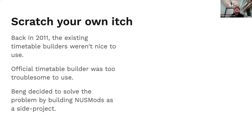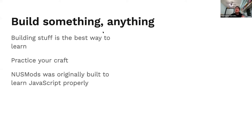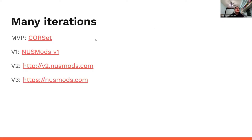It started back in 2011 when there were official timetable builders provided by NUS, and they were very troublesome and annoying to use. So the founder of NUSMods, Bing, found it annoying and decided to scratch his own itch by building NUSMods as a side project. Building stuff is actually the best way to learn — Bing is the OG hacker here. He also used NUSMods as a project to learn JavaScript properly.